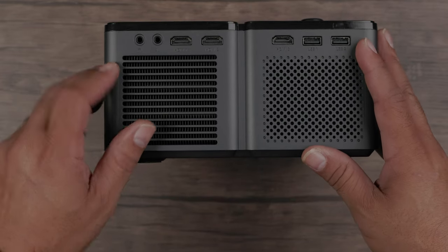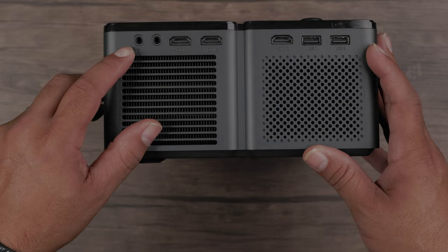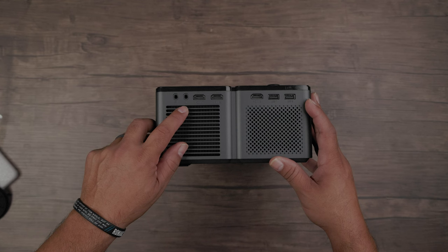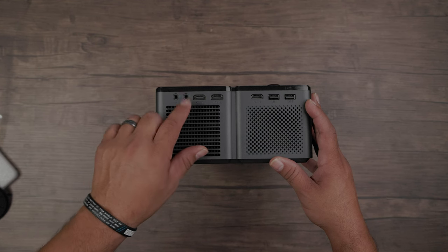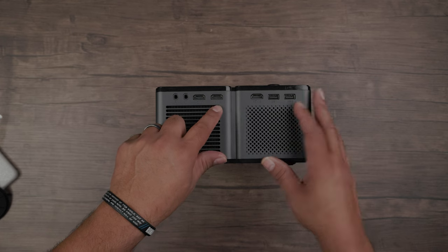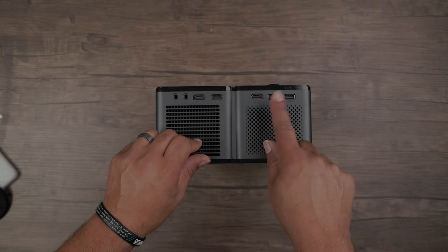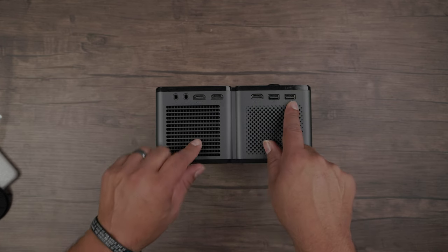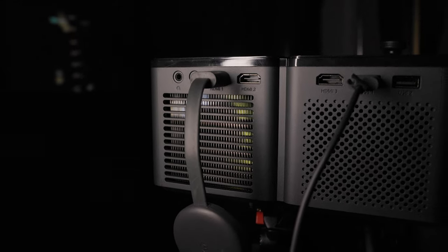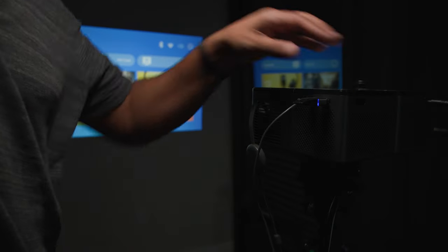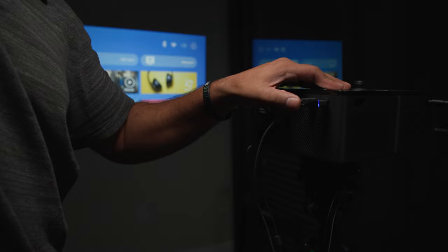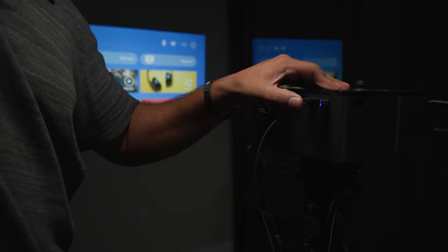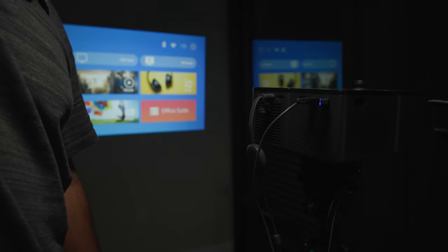Okay, a headphone jack for headphones or external speakers, AV port to connect composite video sources. Three, yes, three HDMI ports to connect multiple devices like TV sticks, game systems, and laptops. And a USB port for power or to load media from a thumb drive such as photos, videos, or music.